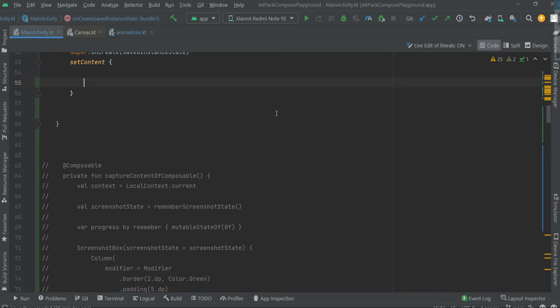Hello guys, in this video we are gonna see how to draw a path using touch events. There will be a lot of typing, so let's type.